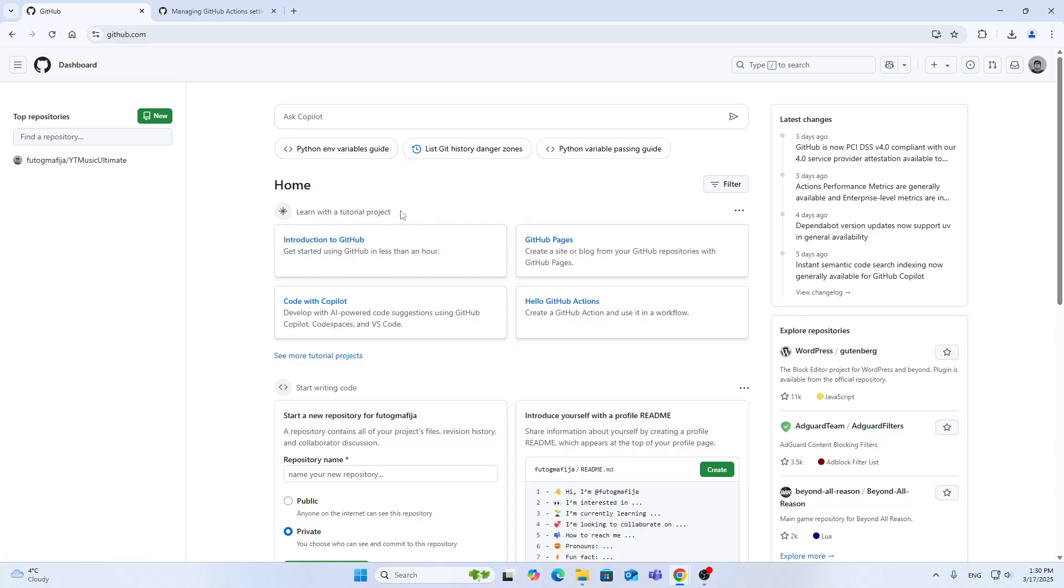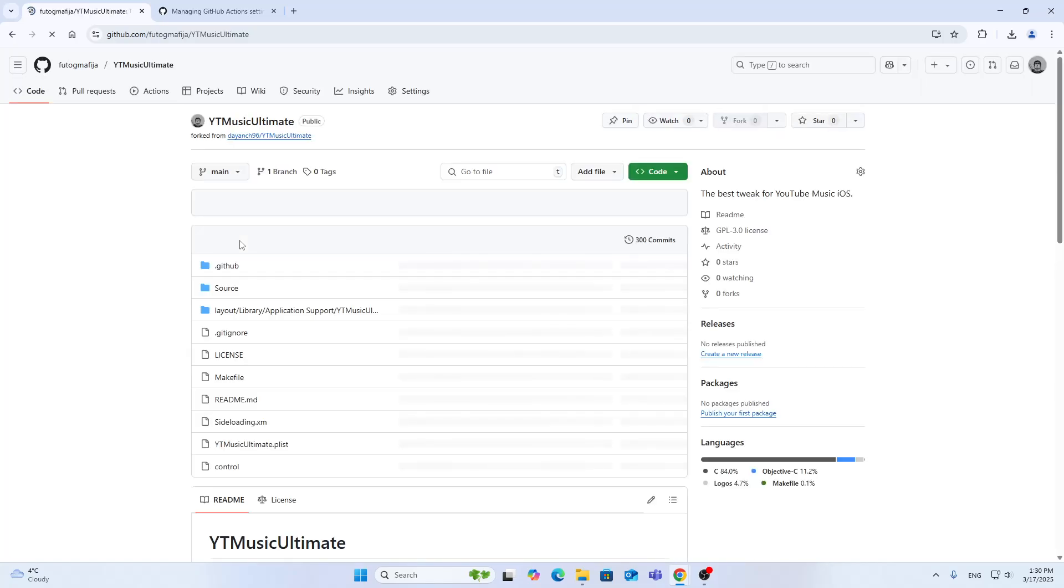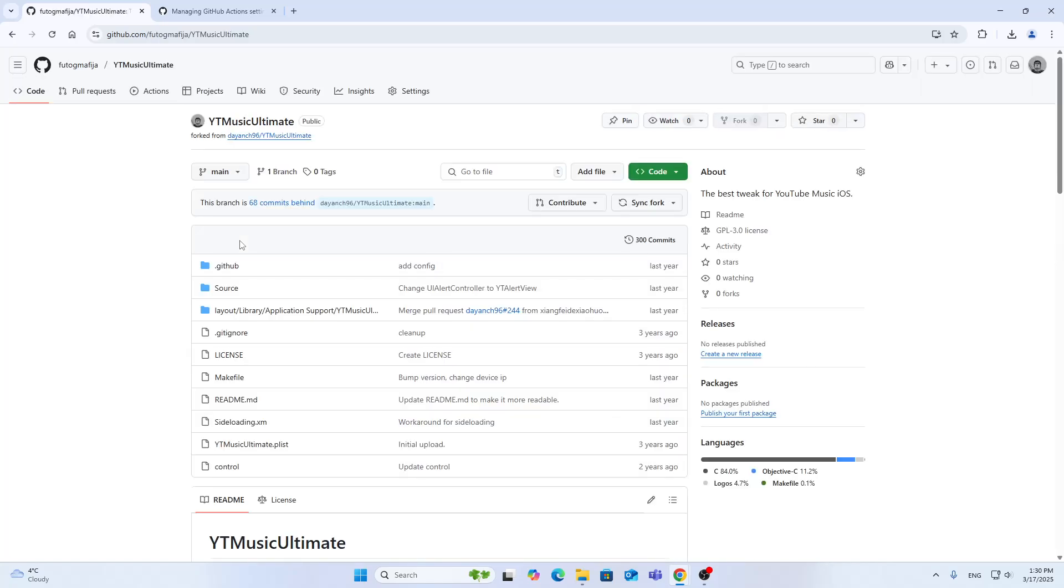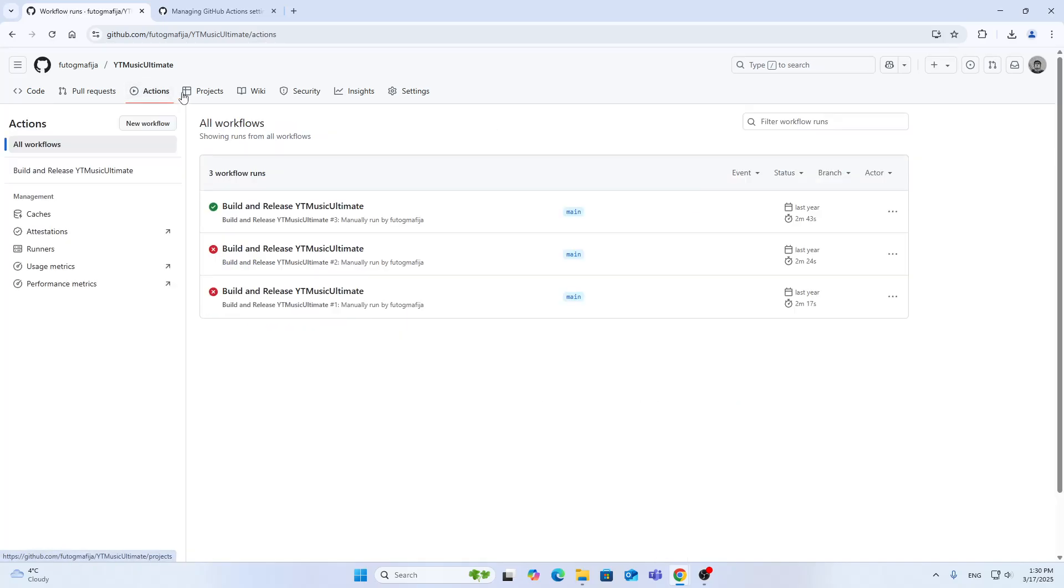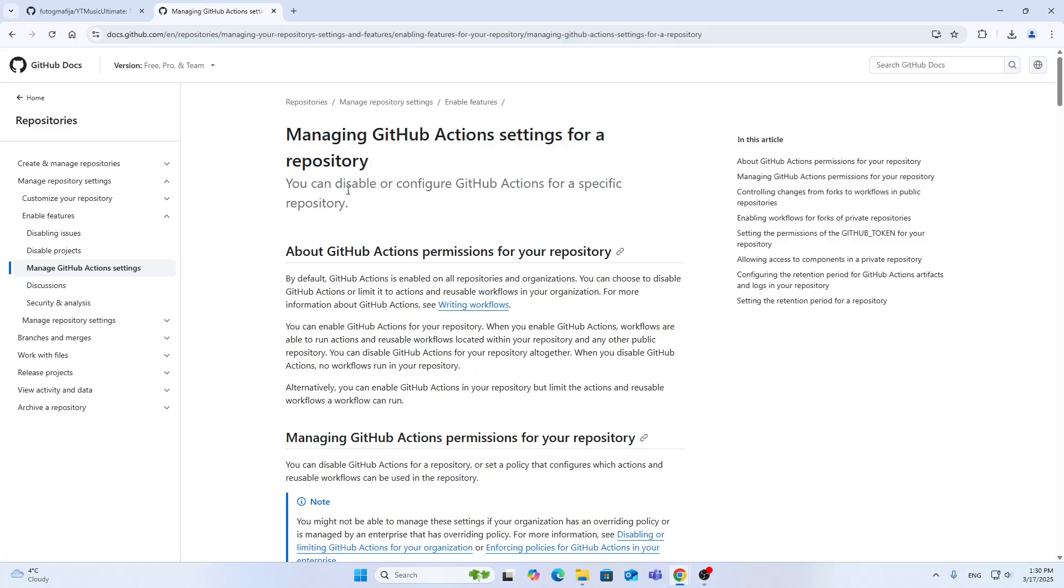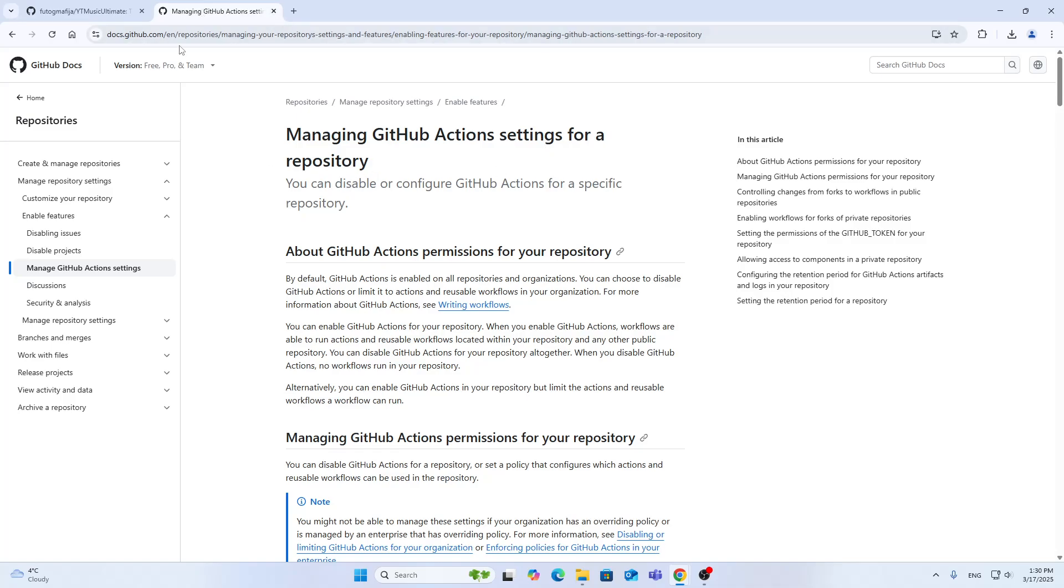How do we go ahead and enable manage actions for repositories? Let me show you the steps we need to take. I'm going to open up this repository that I have. You can see at the top of the screen in the repository we have our Actions tab. That's going to enable us to use actions if they are enabled in the repository.